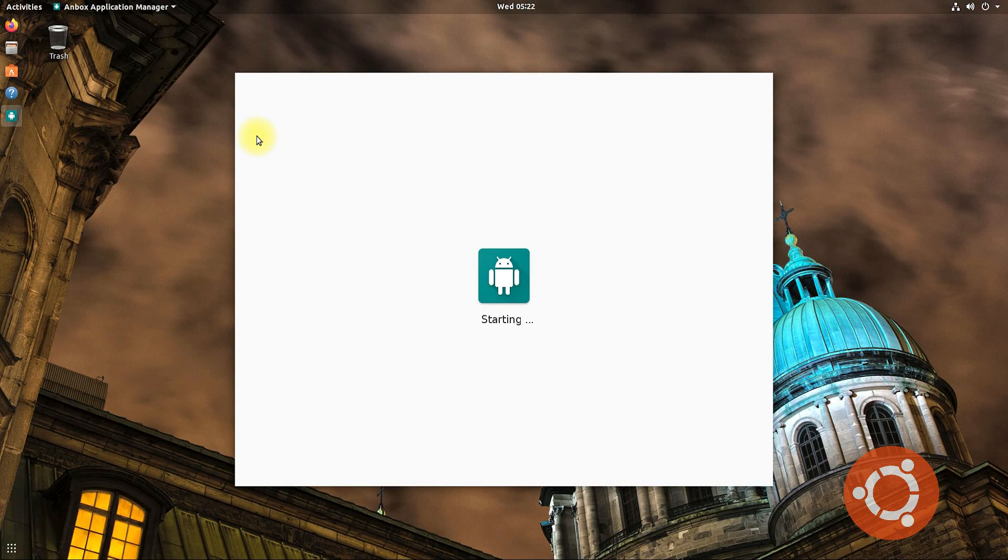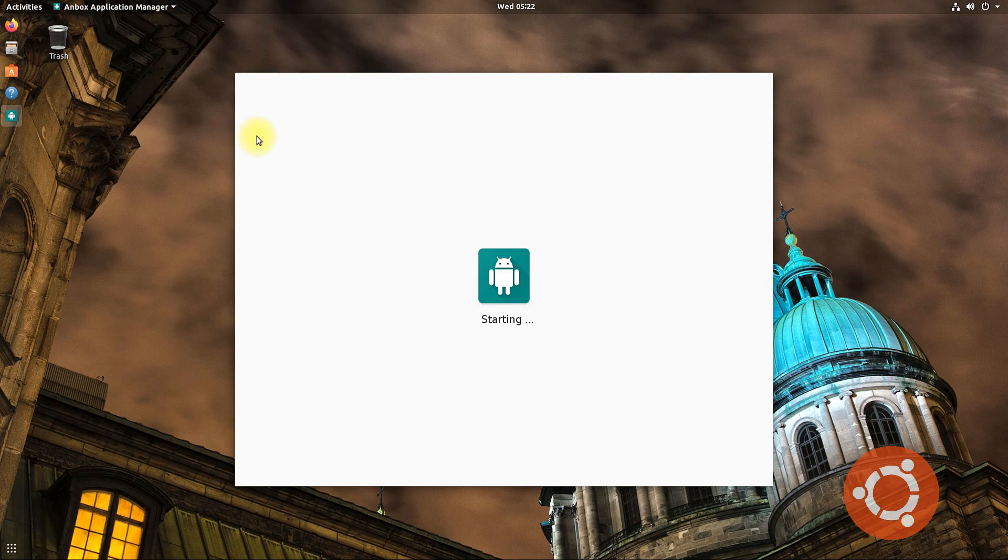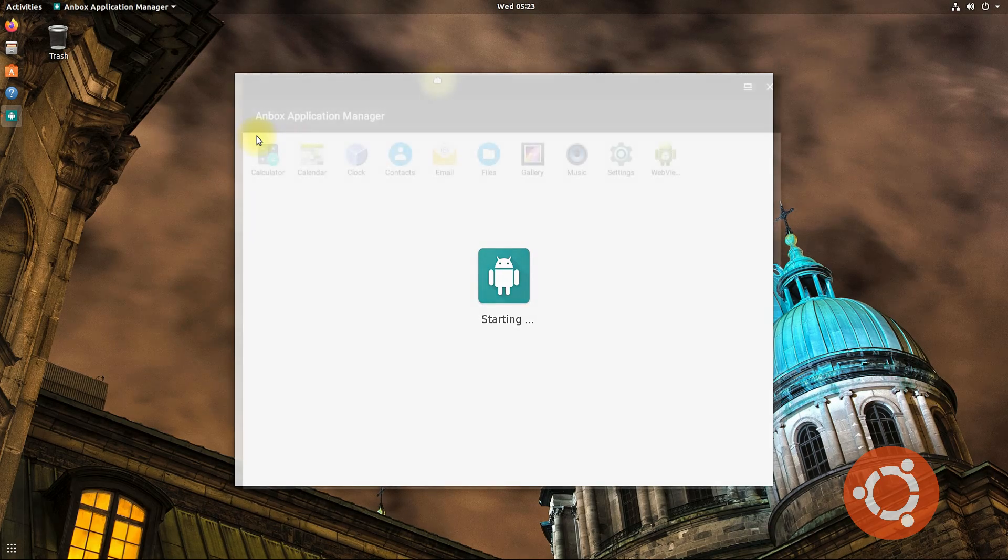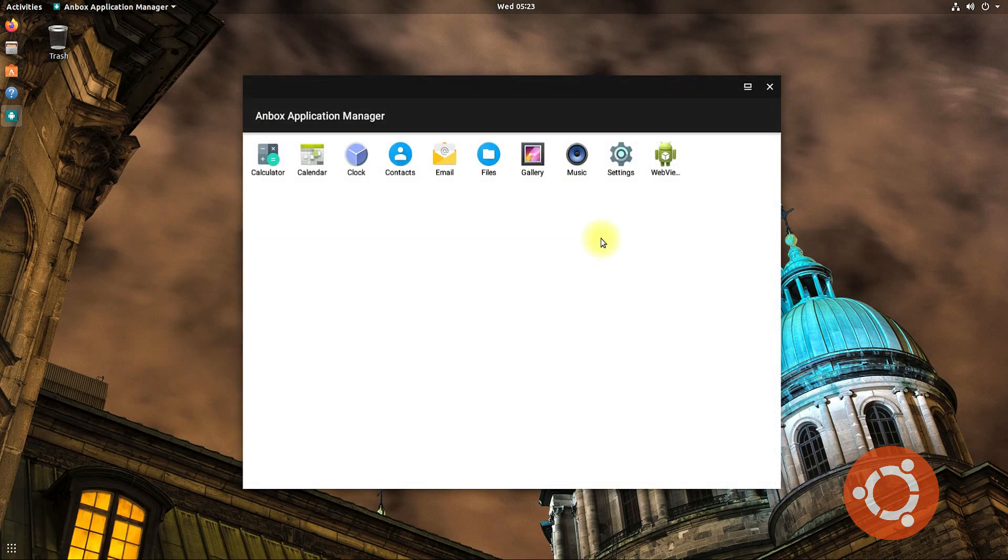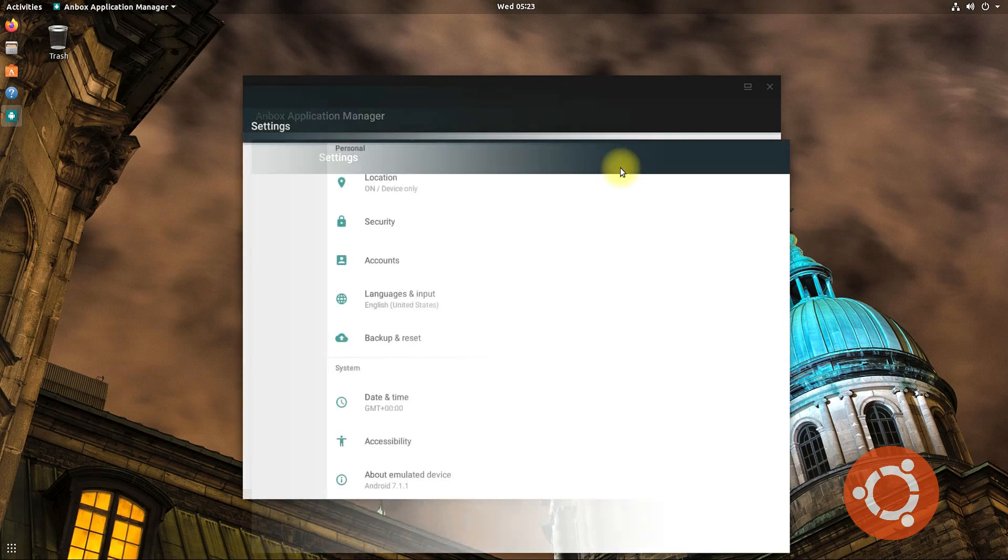This first boot may take a while. It's there! I confirm Anbox is working on Ubuntu 18.04 Bionic.